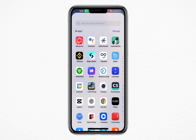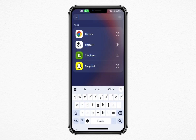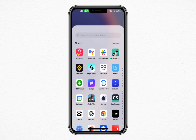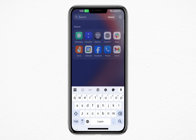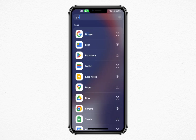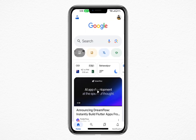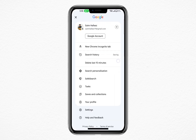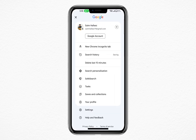In the top right corner of the screen, tap on your profile picture or the circular icon with your initial. This will open a menu with various options. From the menu, tap on Settings. This will take you to the main settings page of the Google app.